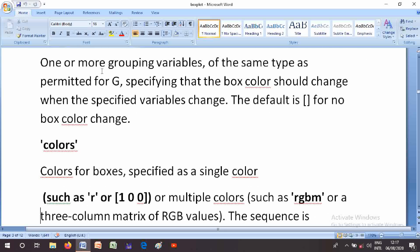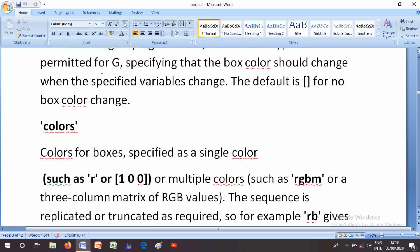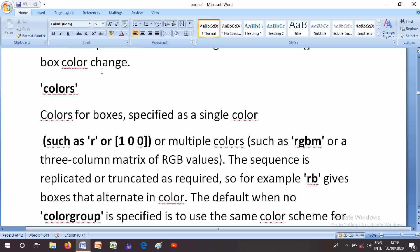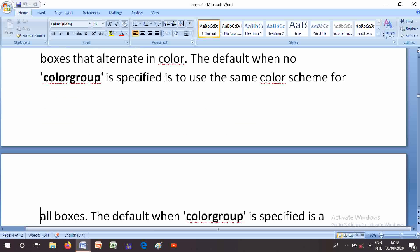The Colors parameter specifies colors for boxes. It can be a single color such as 'r' or [1 0 0], or multiple colors such as 'RGBM', or a three-column matrix of RGB values. The matrix is replicated or truncated as required. For example, 'rb' gives boxes that alternate in color.